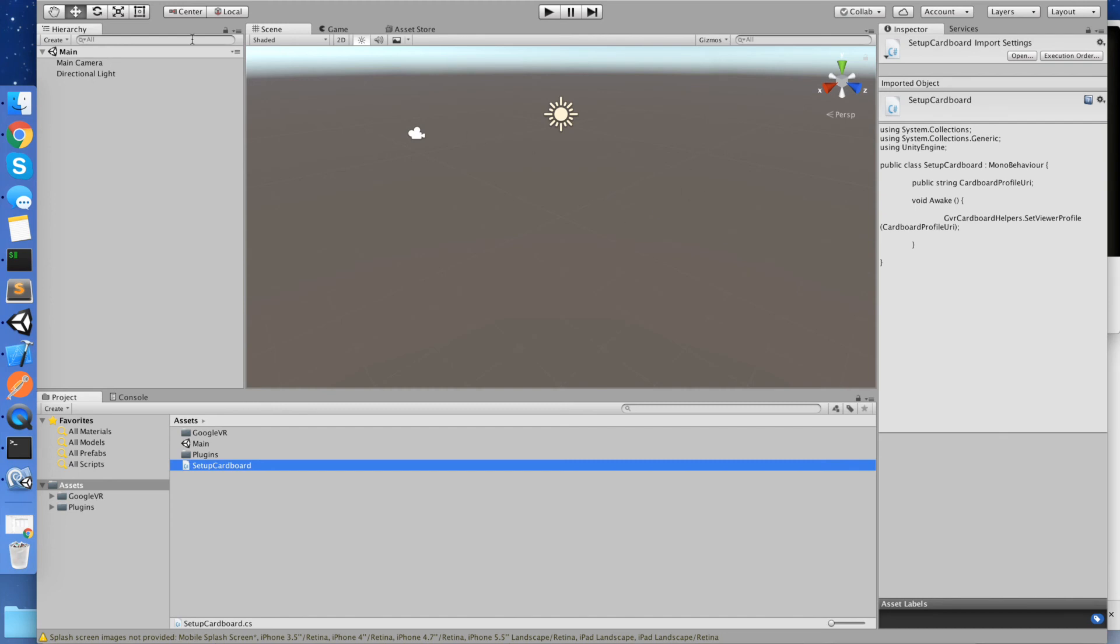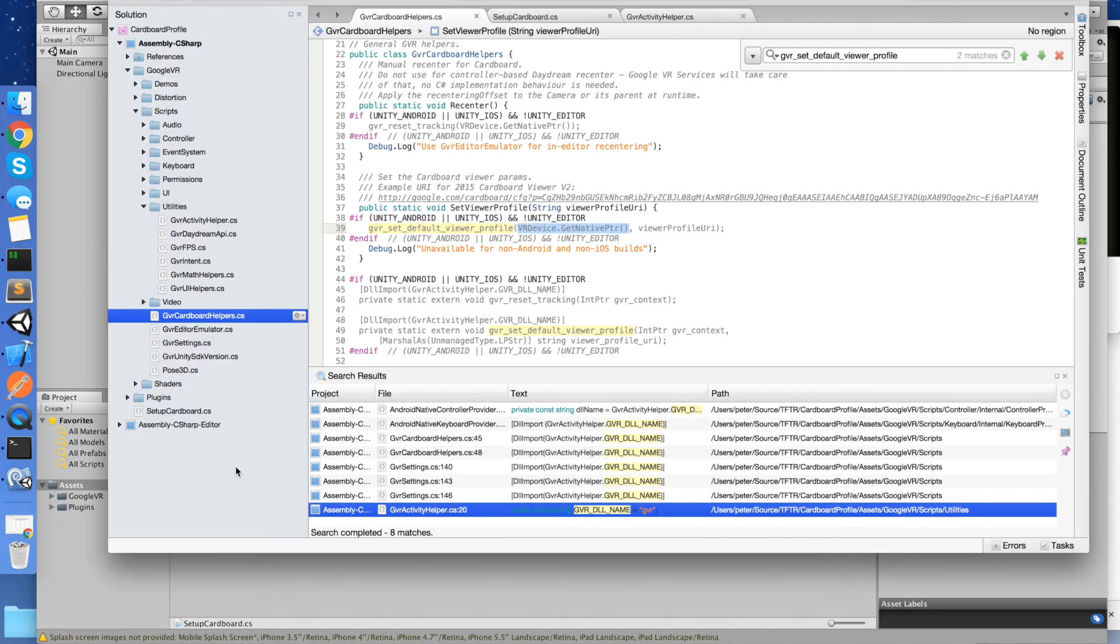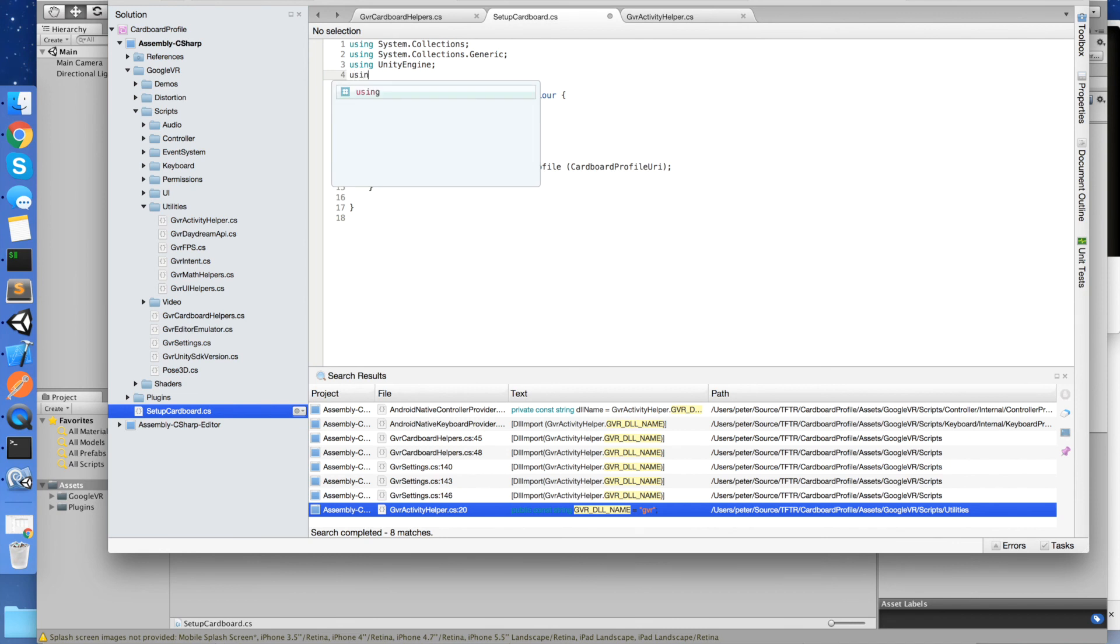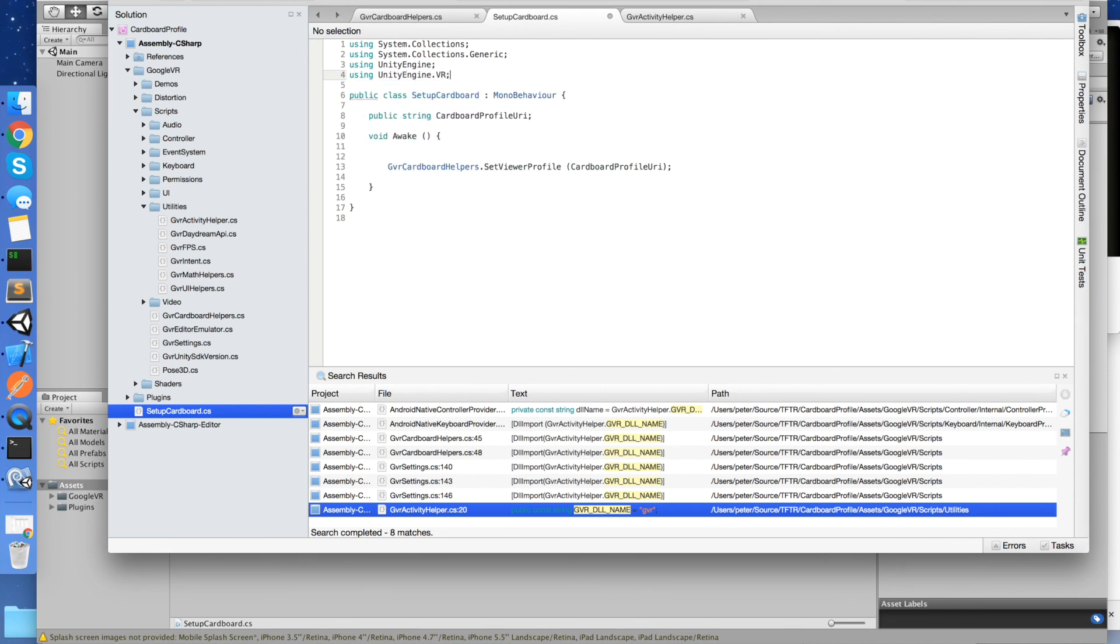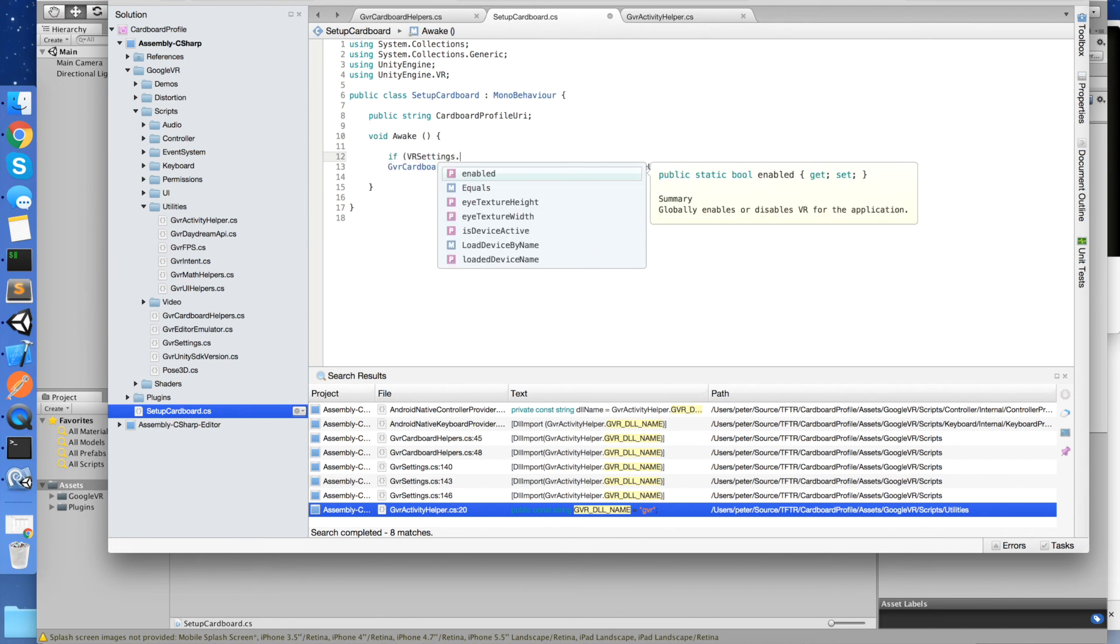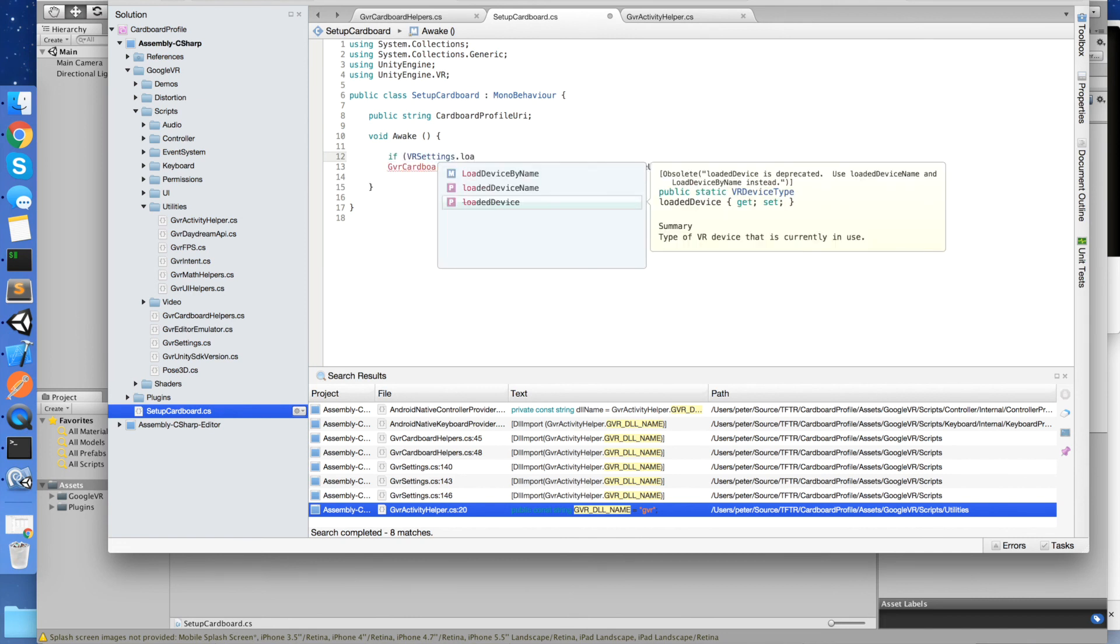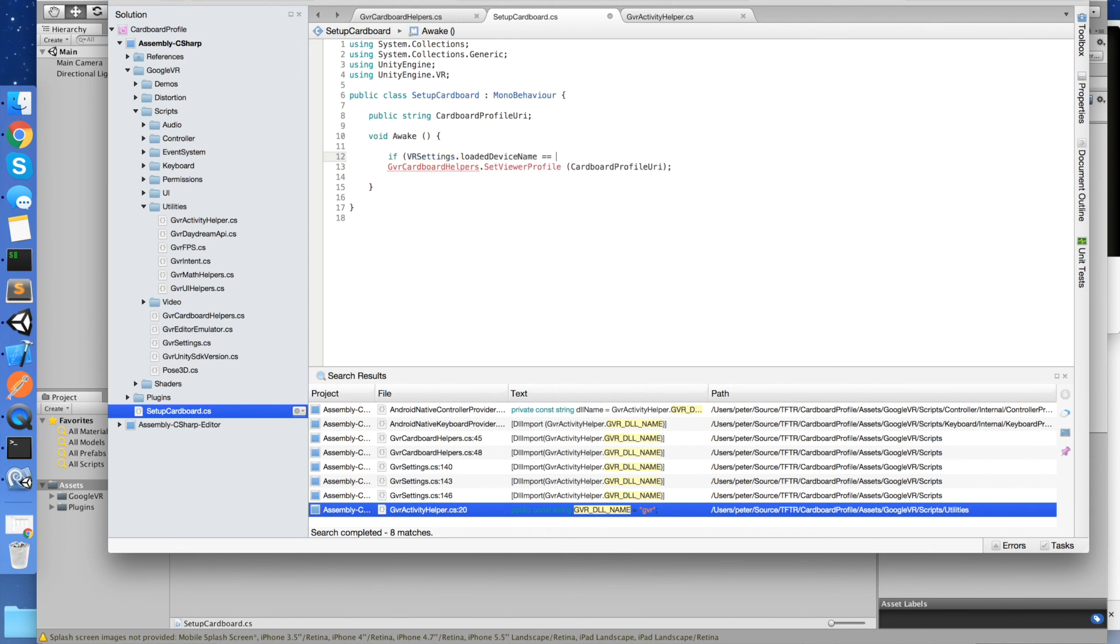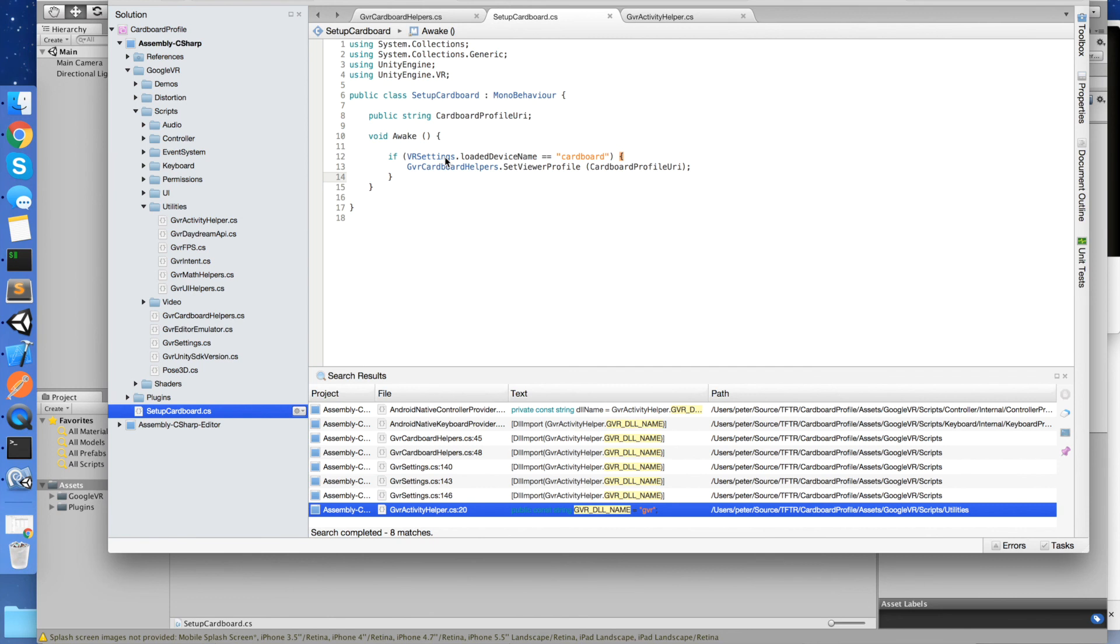So in this particular case, I know that Cardboard was the one that was set up. It was the only one that we're using in the app. So it'll work. But if you are switching between different profiles, you should check the VR settings and make sure it's the one you expect. What you could do is just go using UnityEngine.VR, if VR settings loaded device name equals the one that is the same name as you've selected, if I can type it in Cardboard, then make that call. Otherwise, don't make that call. And that will work for you. And you could switch between different profiles.